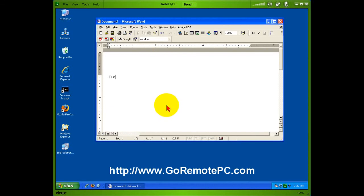GoToMyPC is the leader in web-based remote access programs, and it's a great product, fun to use, and it can save you a lot of time and money.